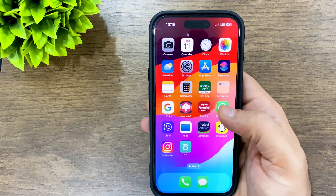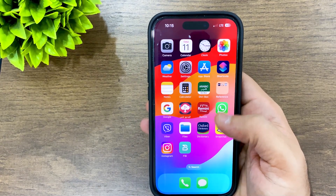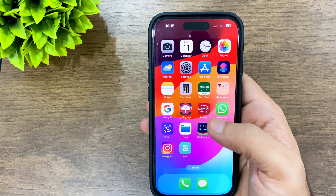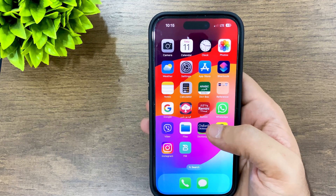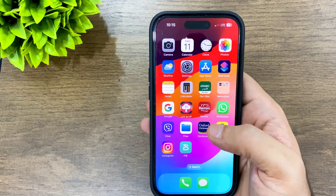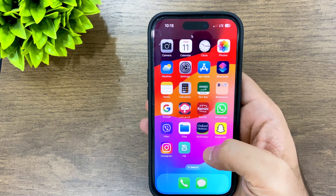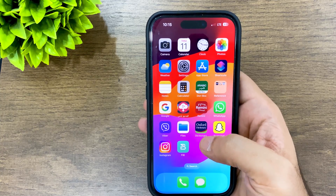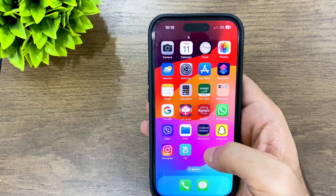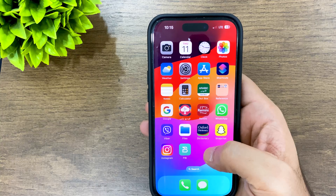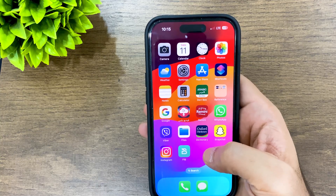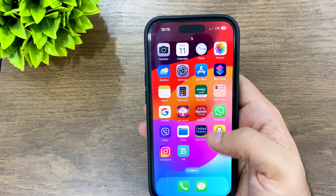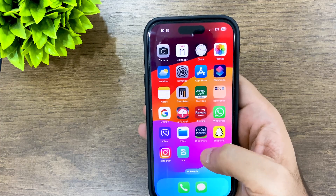Hello guys, in this video I'm going to show you how to lock any app on your iPhone — in case your iPhone is unlocked and someone else like your kids tries to open a specific app. This works for iOS 14 and above.